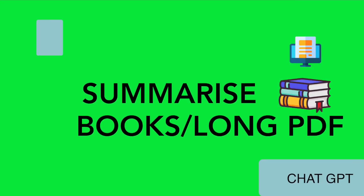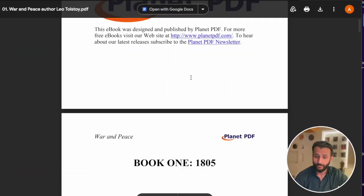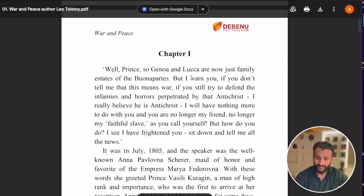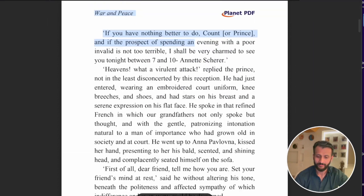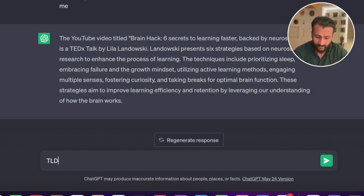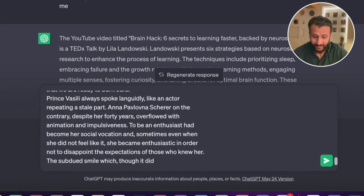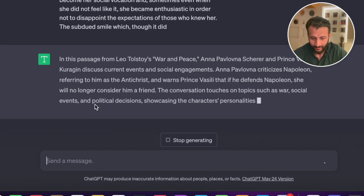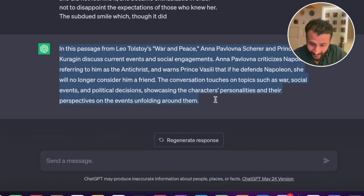Another cool summarizing use of ChatGPT is you can copy long-form documents, long books, or long PDF documents and just copy the entire document. Go into ChatGPT and write TLDR, which essentially means too long didn't read, then paste the entire document and click enter. And here it is — a short summary of the entire long PDF document, like War and Peace by Leo Tolstoy, summarized by ChatGPT in a jiffy.